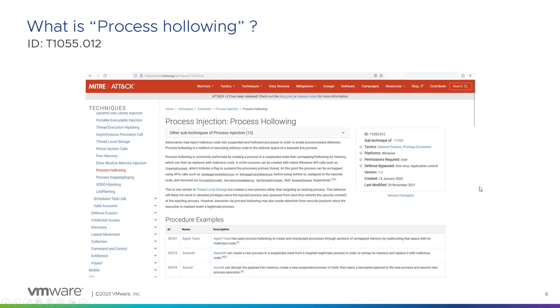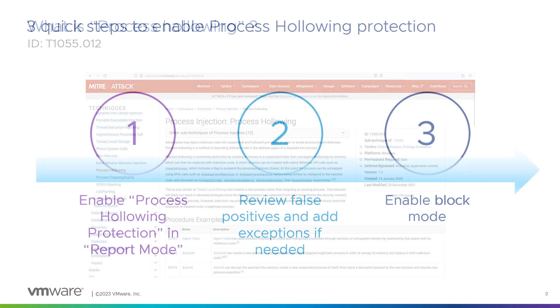Basically, it is a process injection. So if you have a process, it will try to run code inside this running process. Of course, if application control says this process can do this, this, and this, and you inject in this process, you have the same rights. So it's very important to block this attack technique.